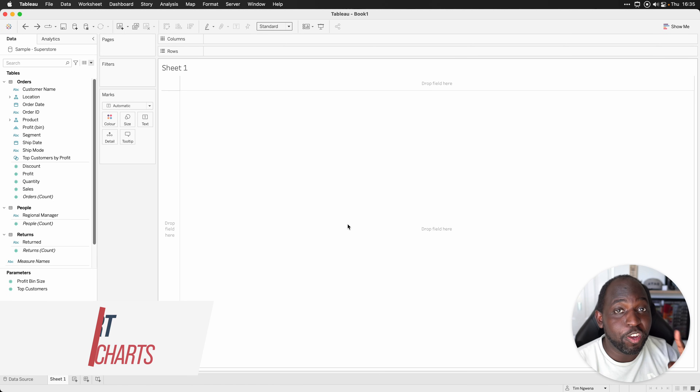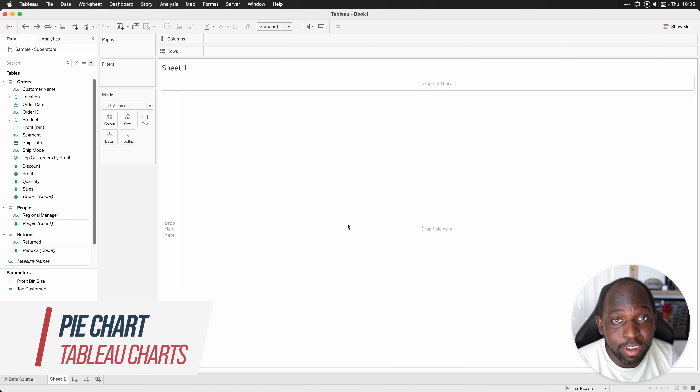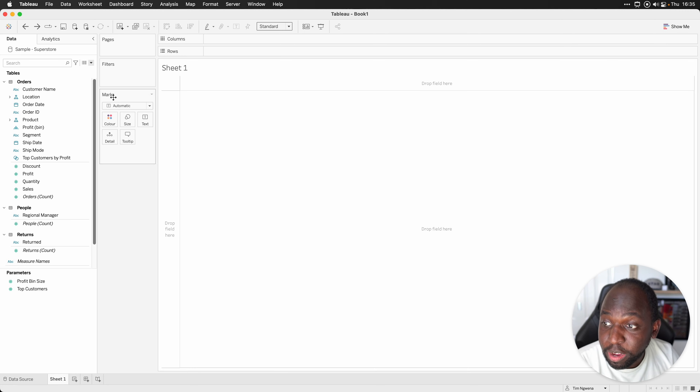Hey, it's Tim here. I've got two minutes to show you how to build a pie chart in Tableau. Let's get stuck in.